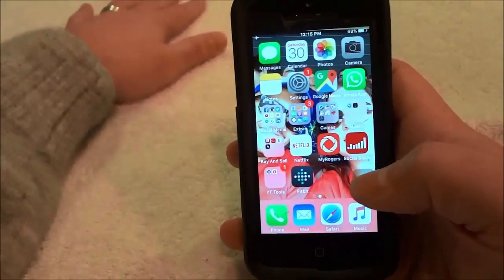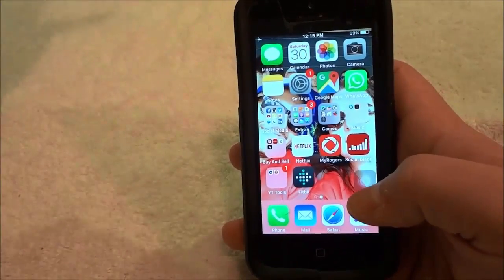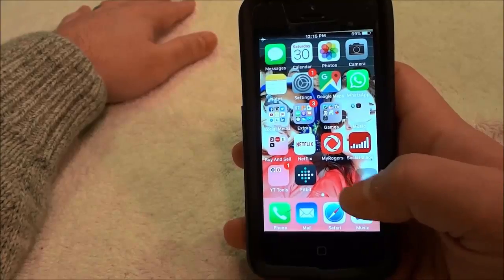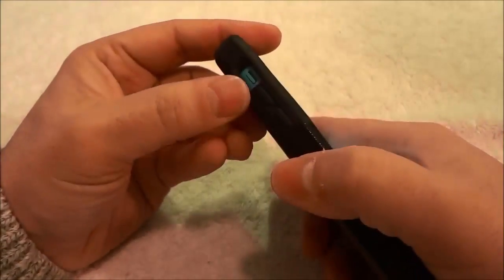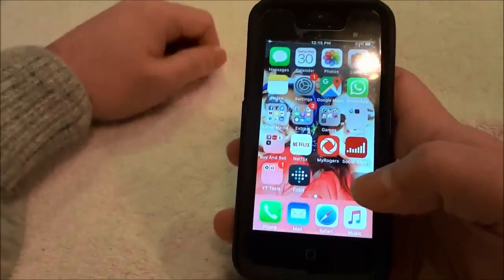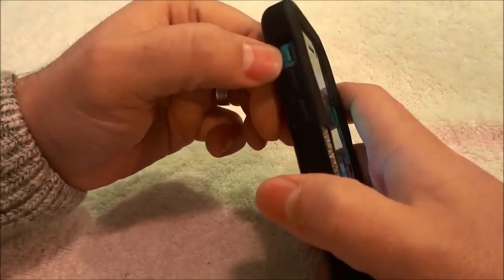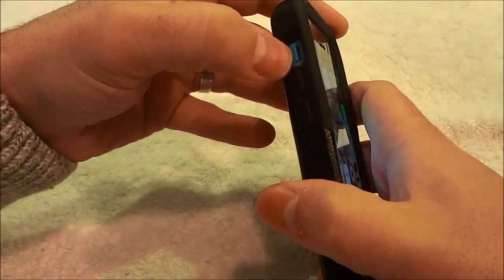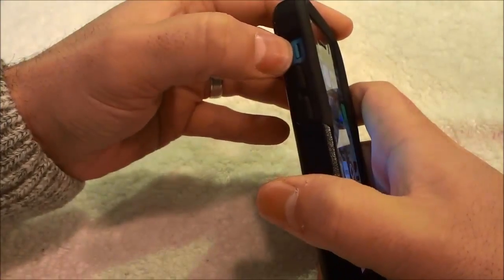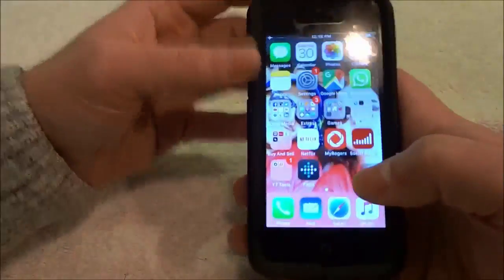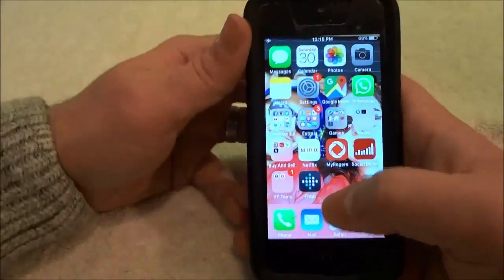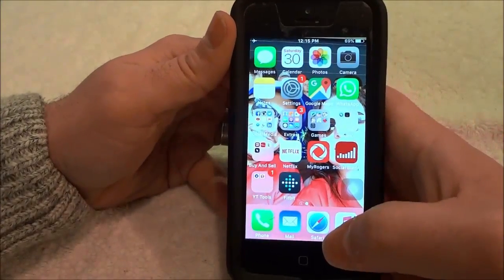That's basically it. In this video I've shown you how to unmute an iPhone without using the button. This tutorial is useful for someone whose button does not work, or who just doesn't want to use the mute/unmute button for whatever reason. That's all I have for you today — thanks for watching.